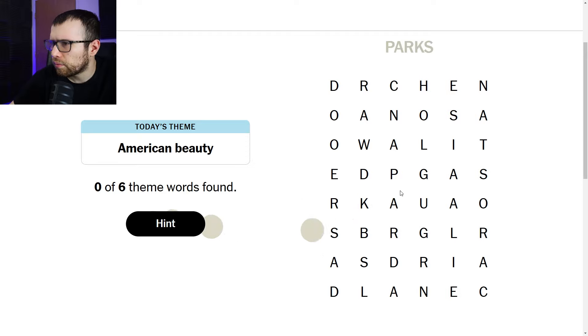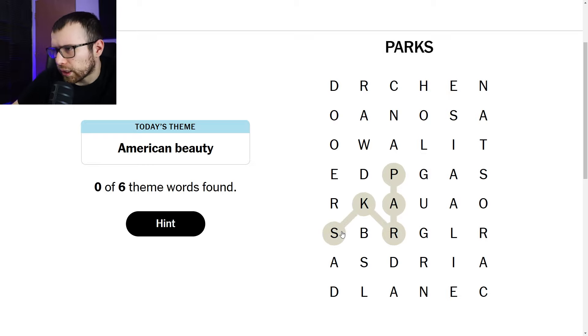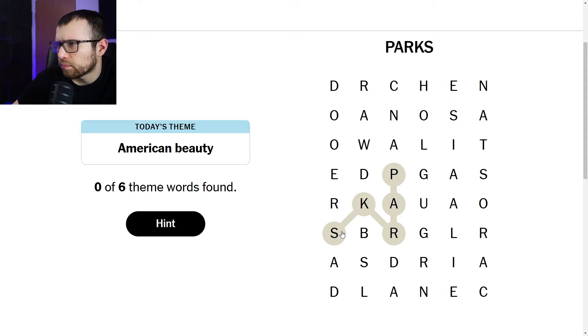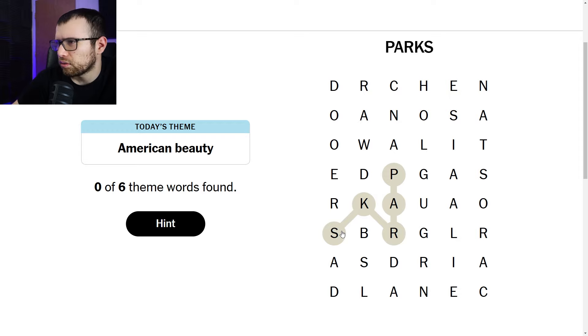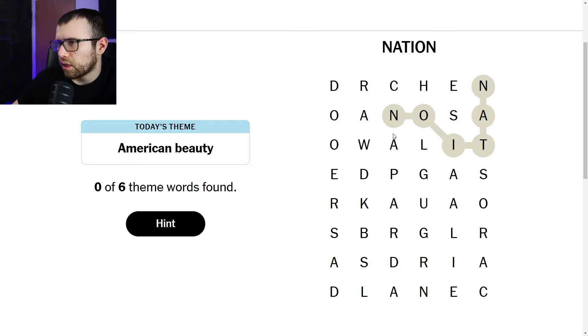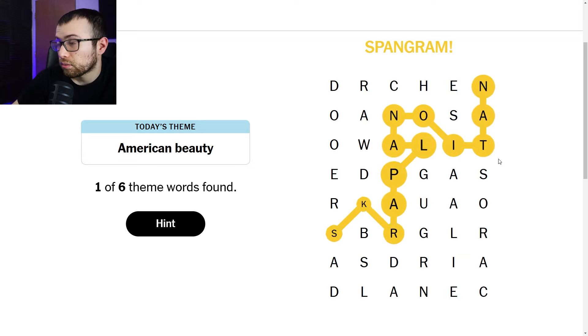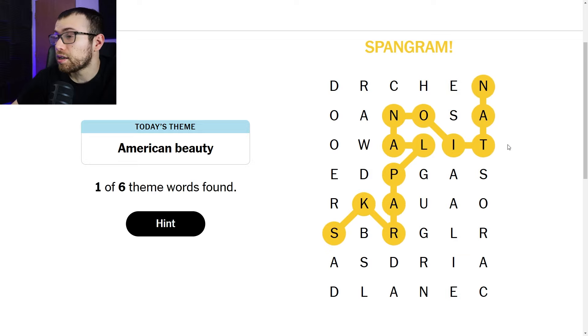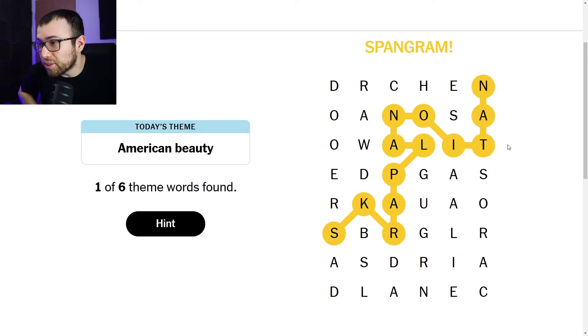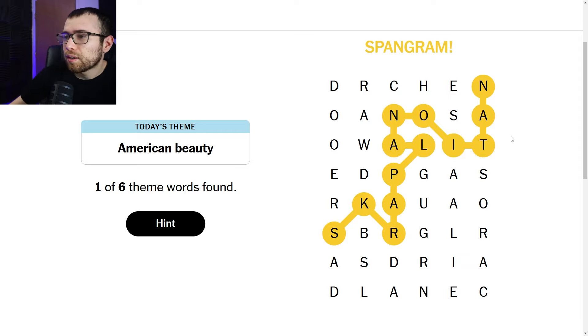So, ranch. Wood. Wood ranch. No. Park. Parks. Maybe it's something parks. American beauty. Because parks are pretty beautiful, I guess. Right? State parks. I don't know. National. National parks. That is actually impressive to be able to get the spangram first and have no idea what the clue is referencing.